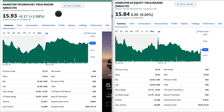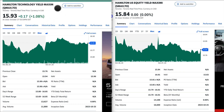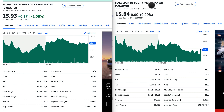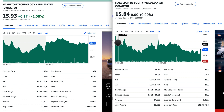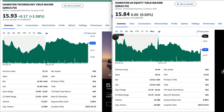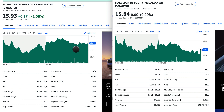On October 26th, that was Thursday last week, Hamilton Technology Yield Maximizer (QMAX) and Hamilton US Equity Yield Maximizer (SMAX) started trading. They did open at $16, as I predicted or mentioned on my previous video before these two funds came to the market.